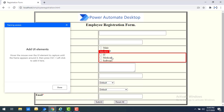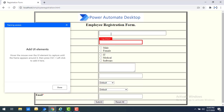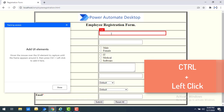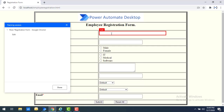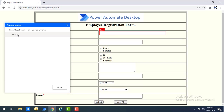When you want to capture a UI element, first mouse over the particular element. Once it is highlighted, press Ctrl on your keyboard and then left-click your mouse to add it. You can see that when I pressed Ctrl and clicked the left mouse button, the UI element was captured.